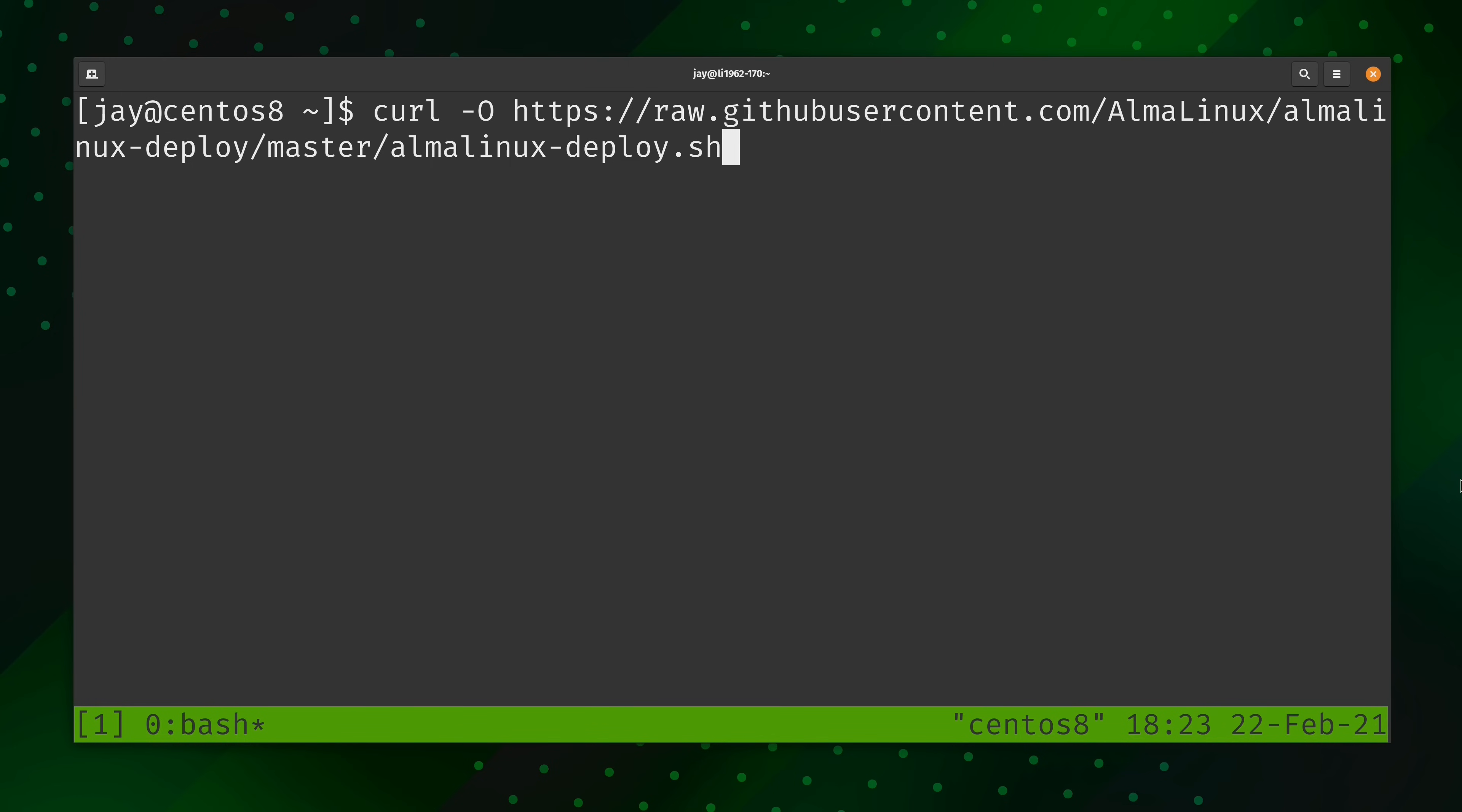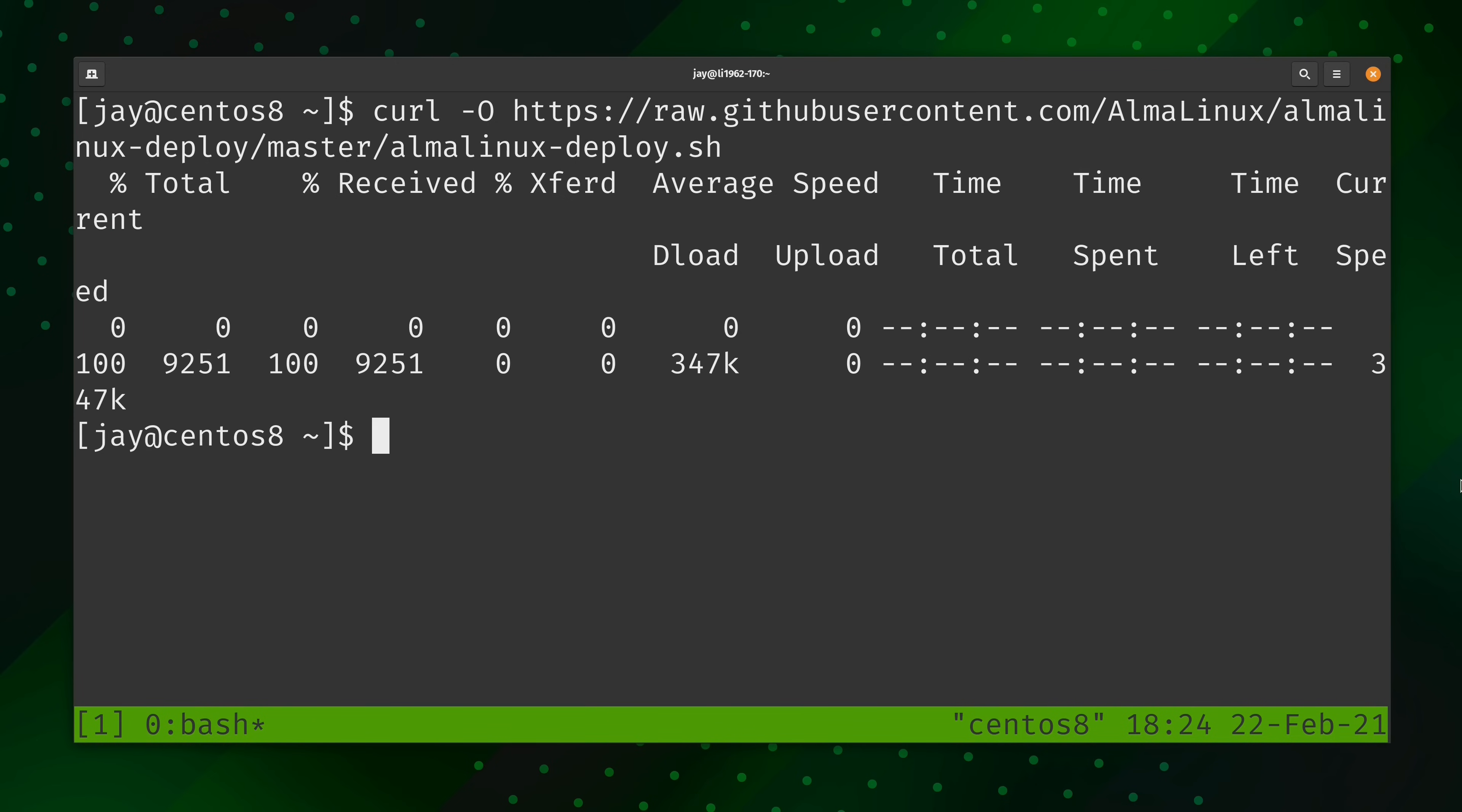And then what I'm going to do now is paste in the command that we are going to use to pull down the script locally so that way we can run it. And here's that command. I will have a link in the description down below this video to a wiki article where you will find all the commands that I'm running inside this video. That way, if you'd like to copy and paste this command into your terminal, you can go ahead and do that. But what this command is going to do for us is it's going to connect to GitHub. It's going to pull down the Alma Linux Deploy script and save it locally.